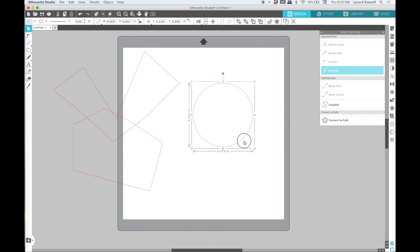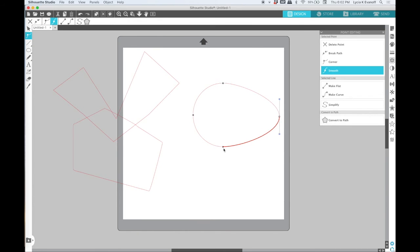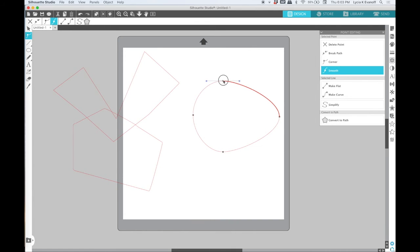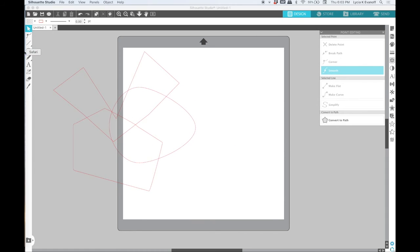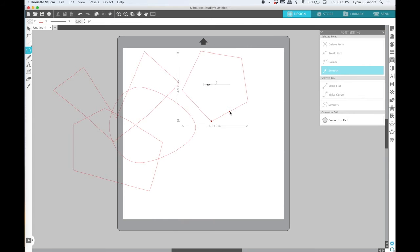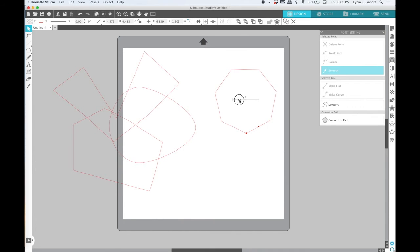The ellipse works the same as the rectangle, but then the polygon works like the rounded rectangle. You have to first convert it to a path before you can make any adjustment to the points.